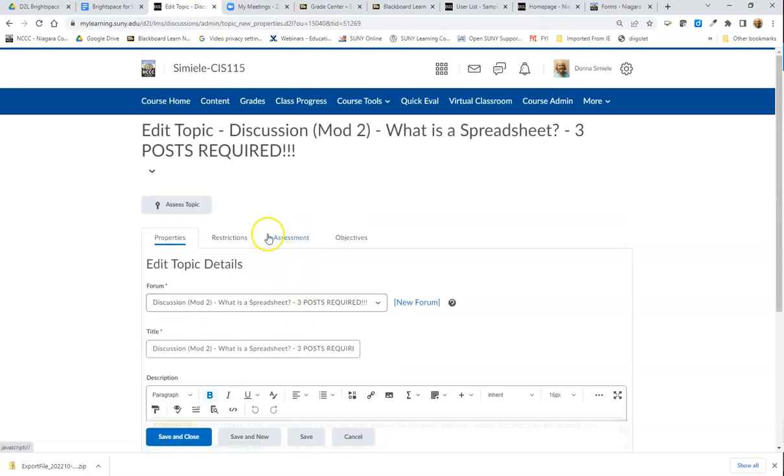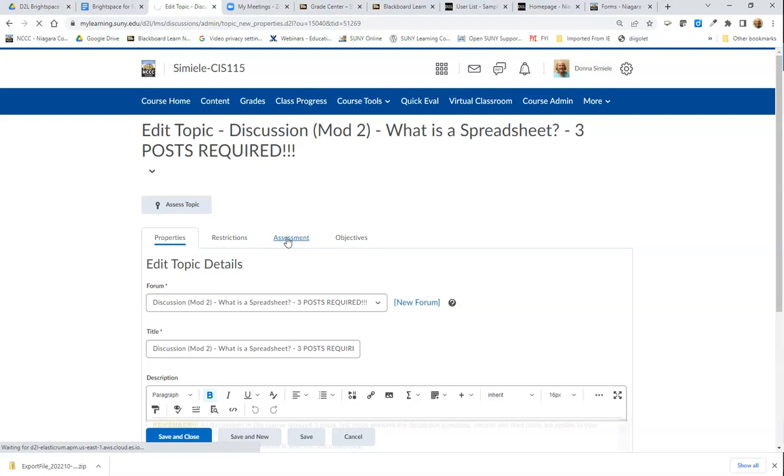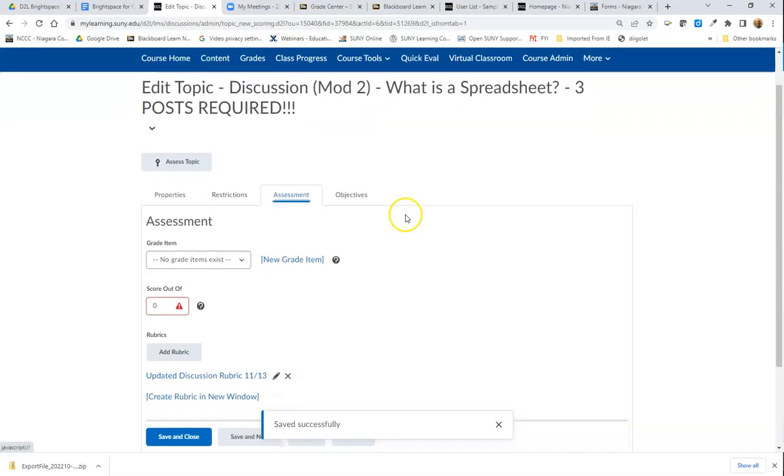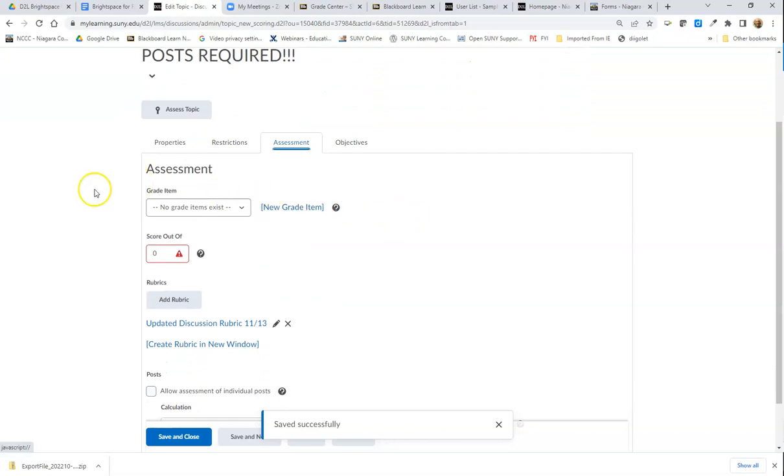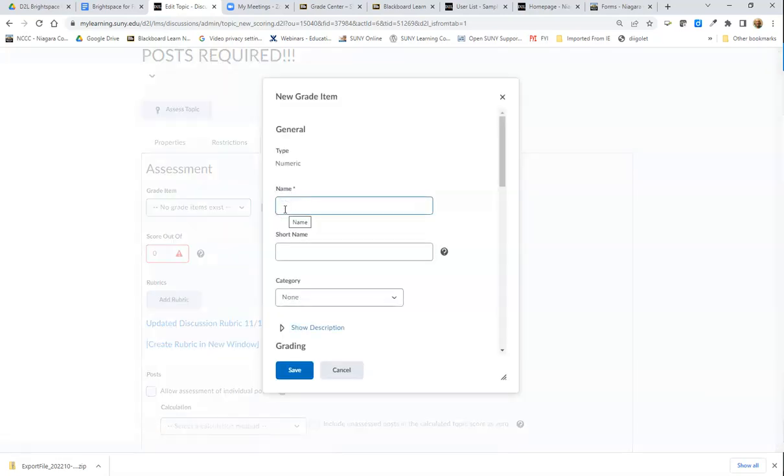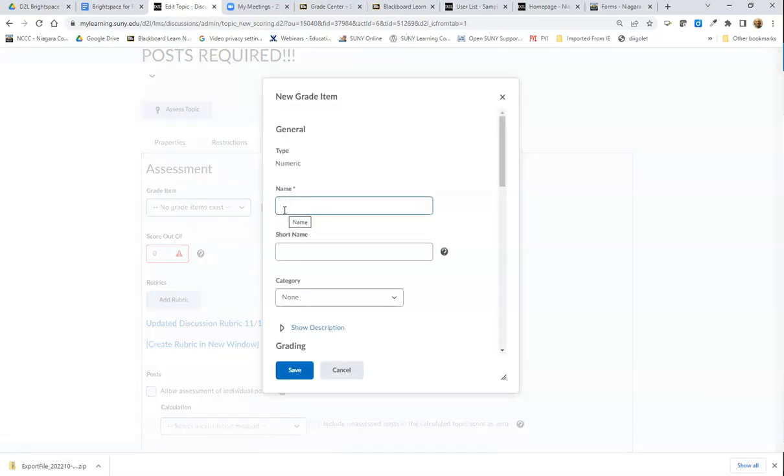Underneath the Assessment tab, I'm going to make sure that there's a column in the grade book. Right now it's not a gradable item in the grade book, so I'm going to go in and change that. I'm going to add a new grade item, and this is actually creating the new column. I would put in the name of the discussion.